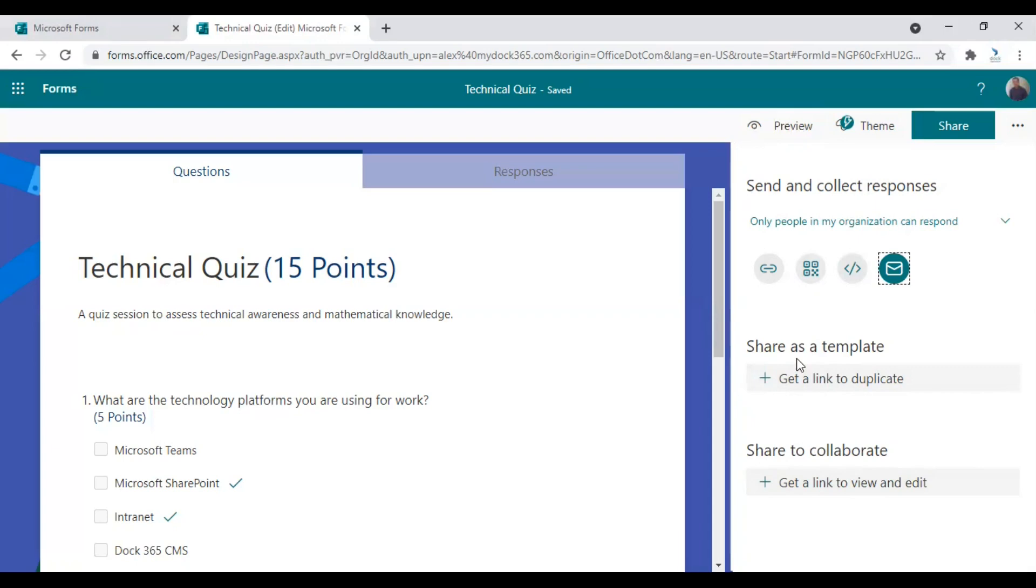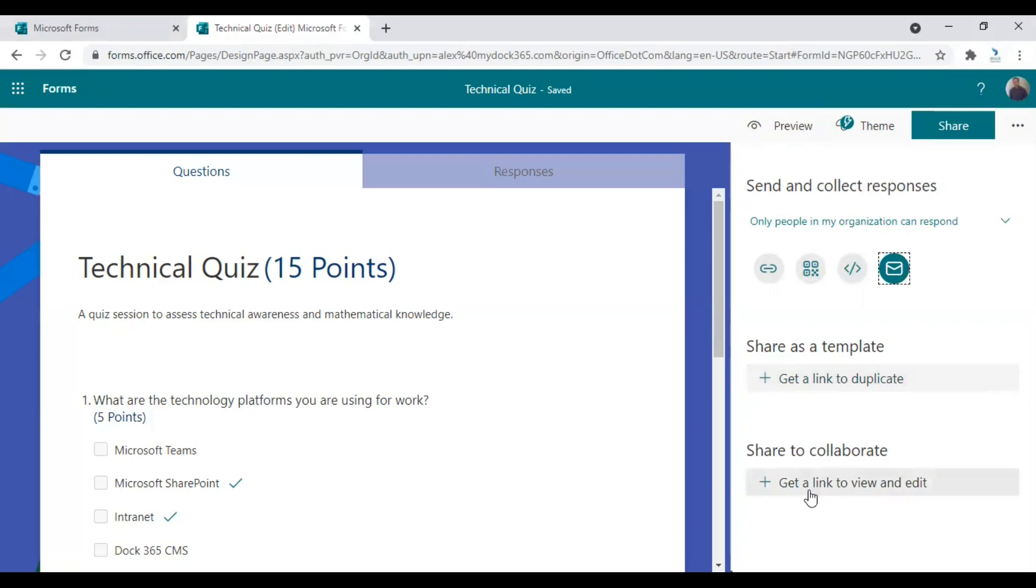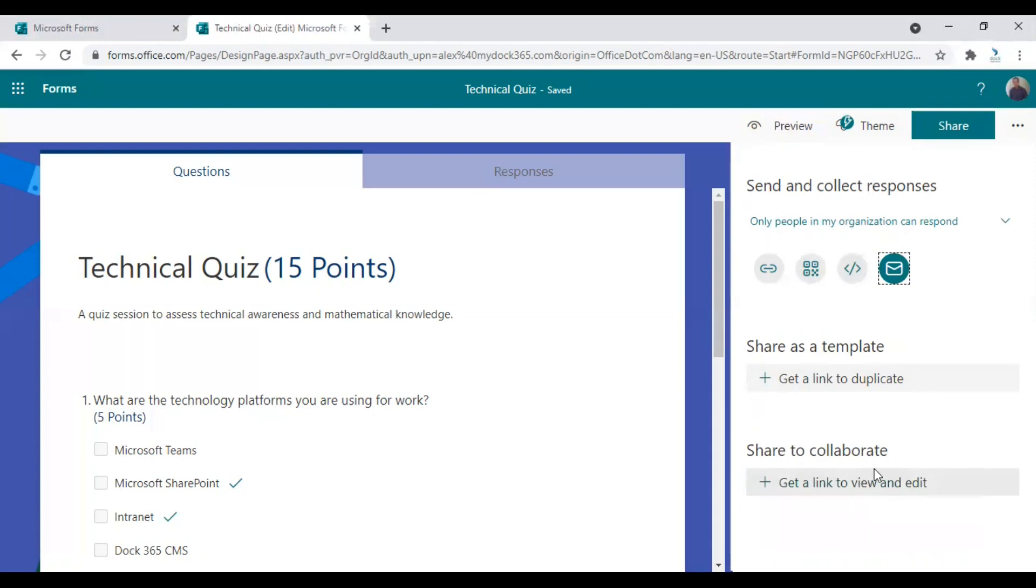And next comes the template option and also the more collaboration features. So if you think of this kind of a quiz more often conducted in your organization, you can save it as a template. So next time you just don't want to create it from scratch. You just develop it from the same case. So use it as a template.